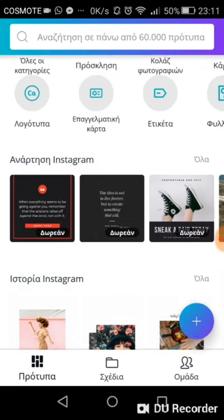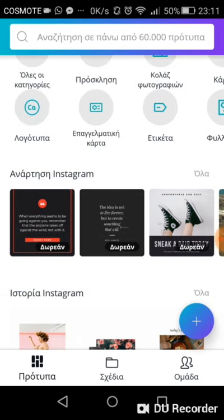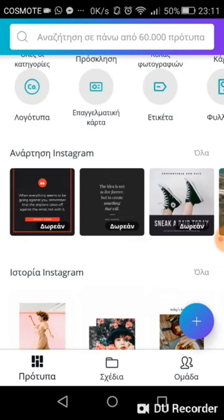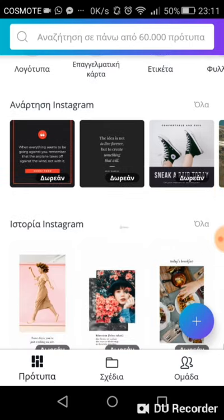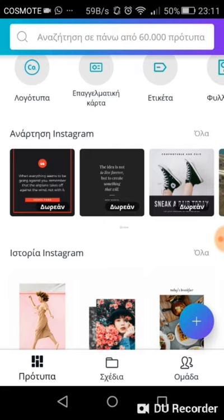As you can see, this is the first page of Canva, and in this row with the shoes it says here on the top 'post for Instagram,' and at the row below it says 'story for Instagram.' So Canva has inside its own application things specifically about Instagram.